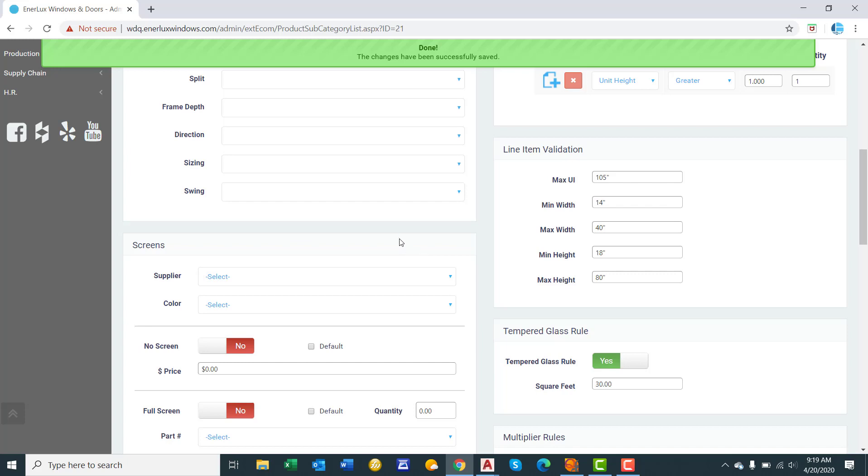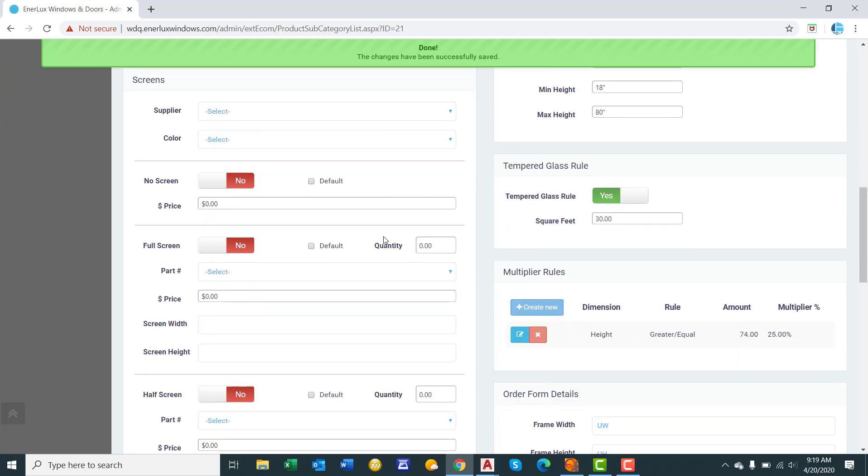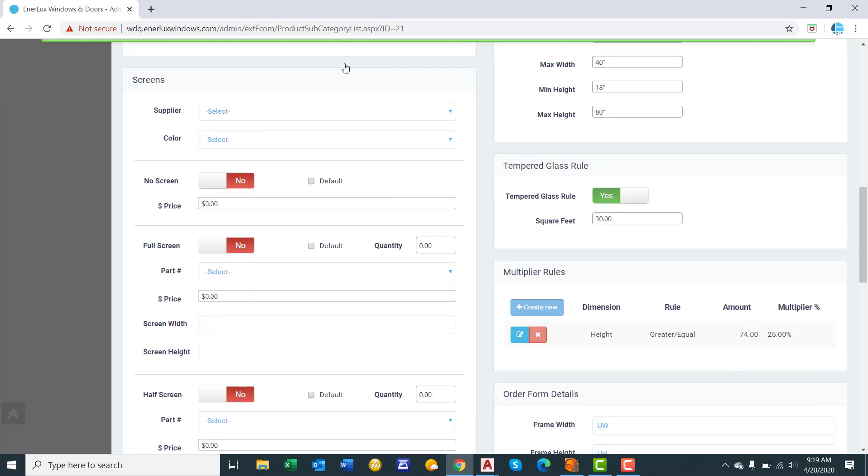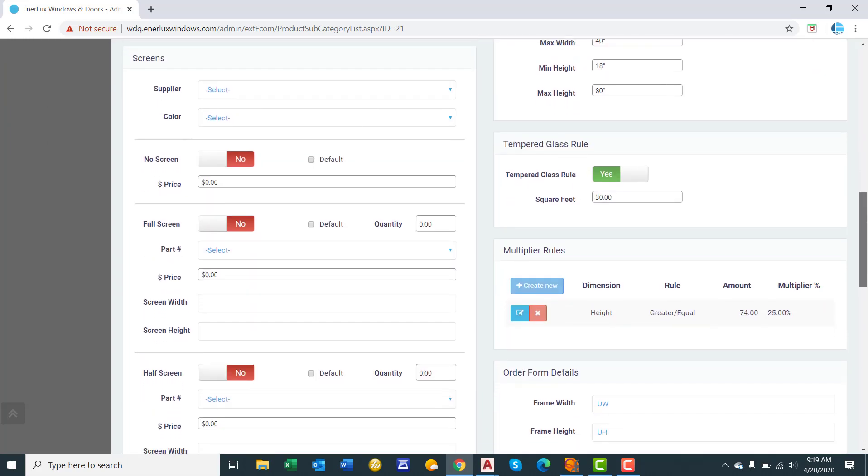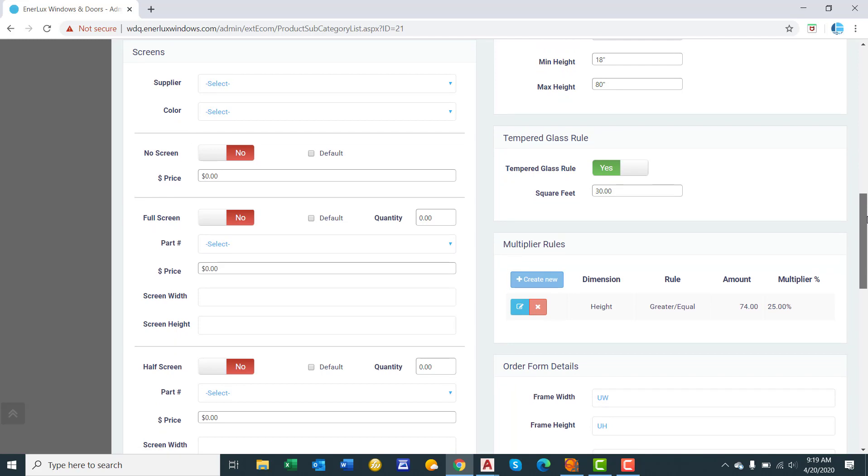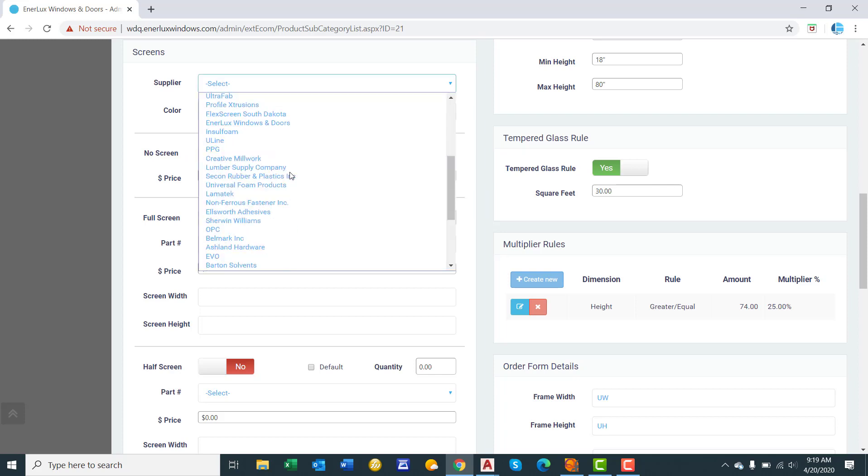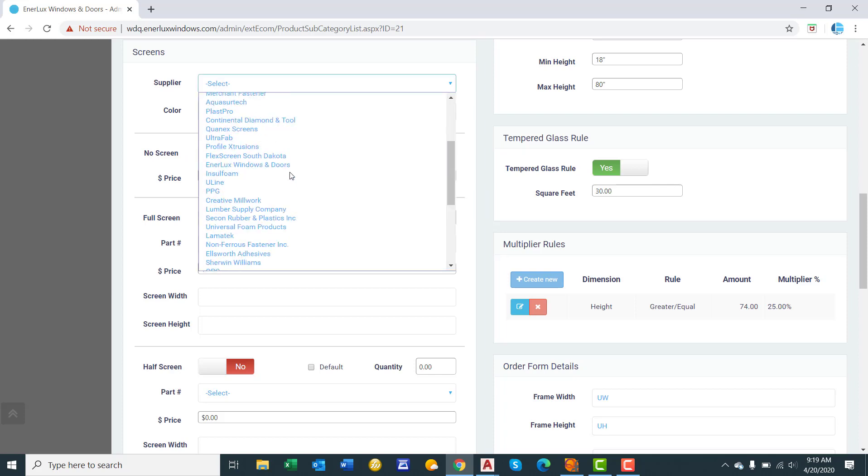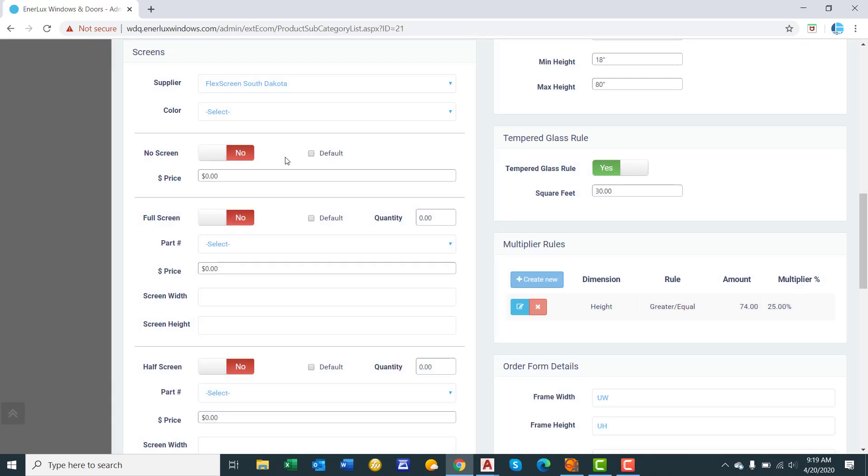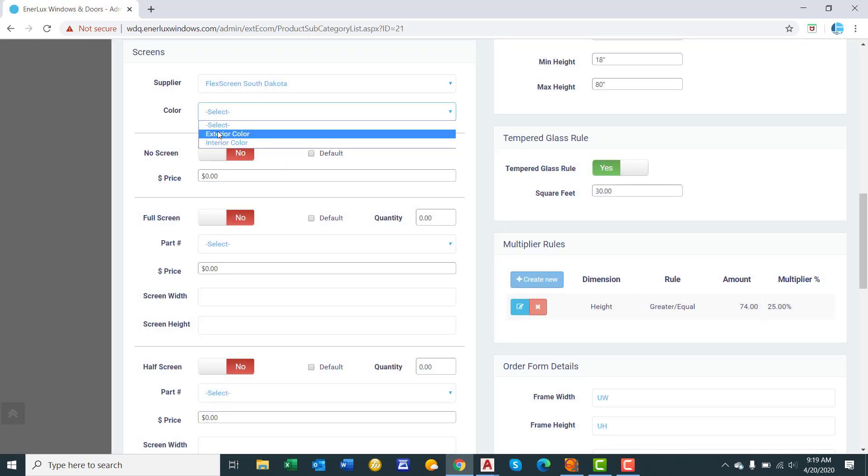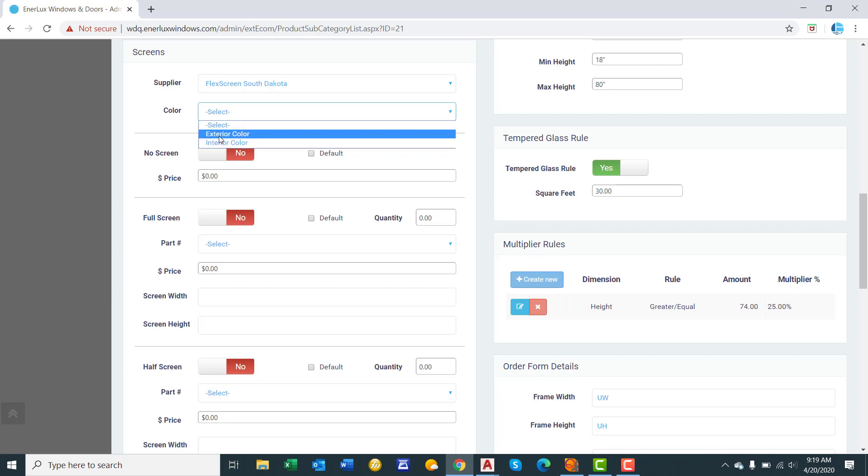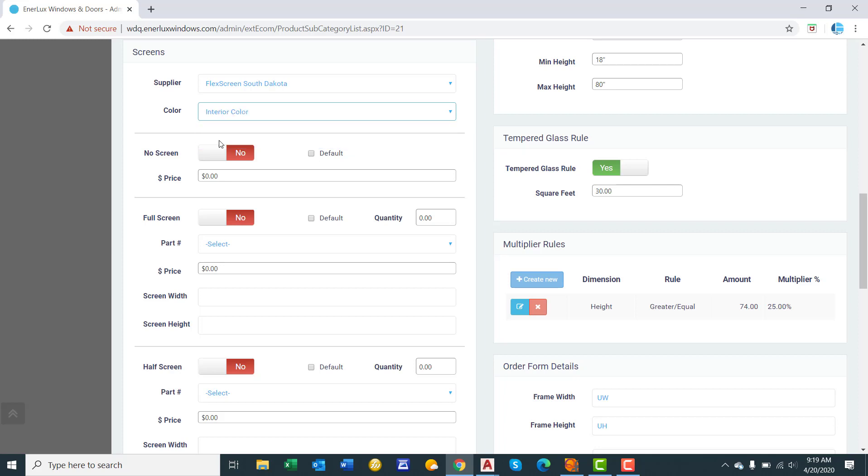Screens. So this populates and helps calculate out the screen price on the dealer side and also populates the data on the screen order forms. So for this product, you select the supplier of the screens. So select screen South Dakota. And then the color. Is the color of the screen based upon the exterior color of the window or interior color? Well, because it's a casement window, we will select interior color. You have the option of offering no screen. And where you can do a deduction for price, we'll say no screen. We'll say minus $30.